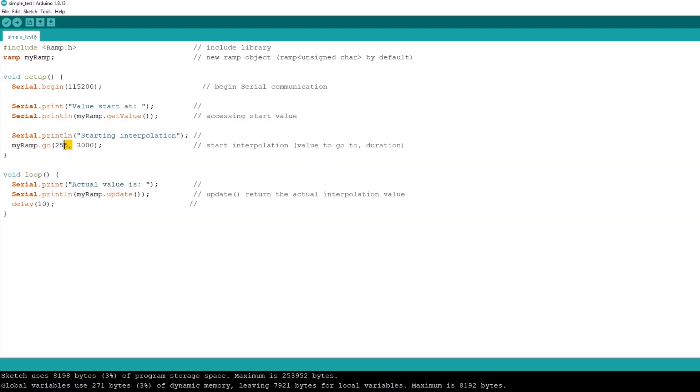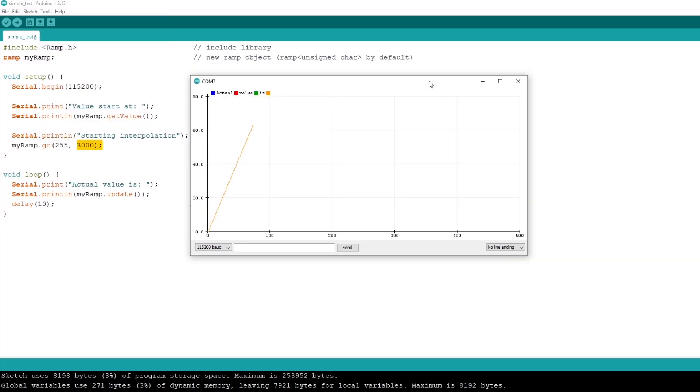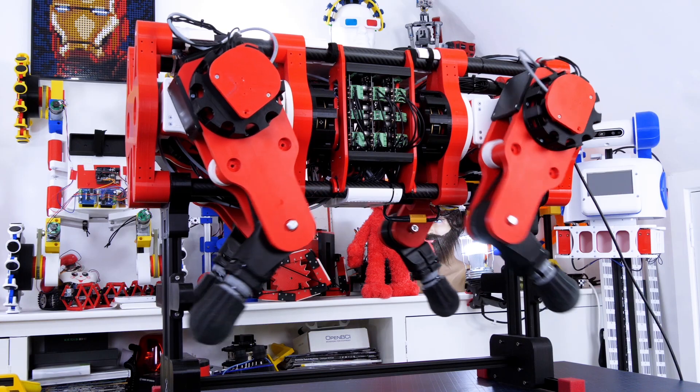The simplest demo for that is specifying two points and then opening a serial plotter and seeing the interpolation between them which is a nice straight line instead of a square wave or a step.